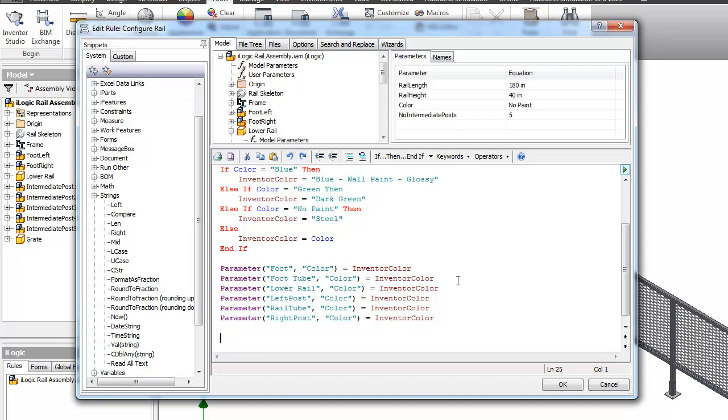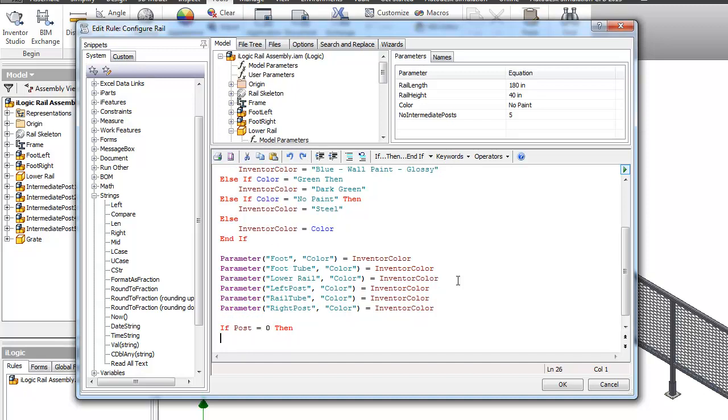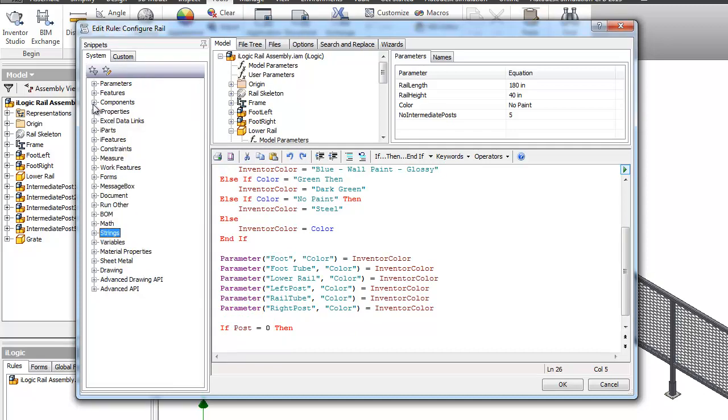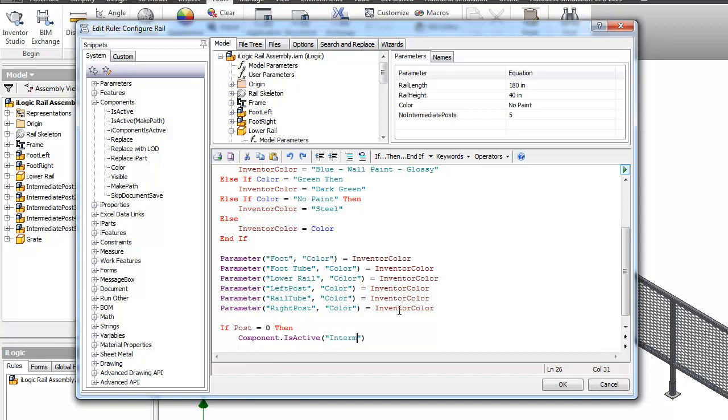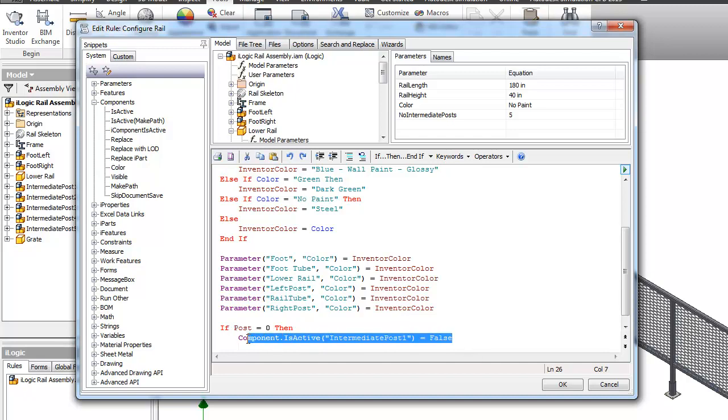Okay. The next one is going to get into what's going to happen with some of our posts. If we have them all suppressed or if we have a collection of some on or some off. So what I'm going to do here is I'm going to say if posts equals zero, then component is active. So which component I'm dealing with. This is going to be called Intermediate Post 1 equals false. And I'm going to have one of these for each of the posts.